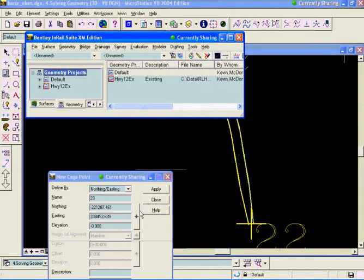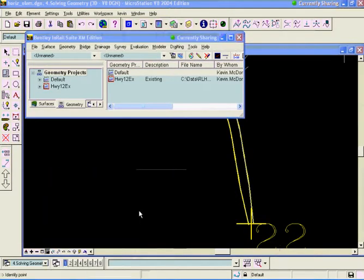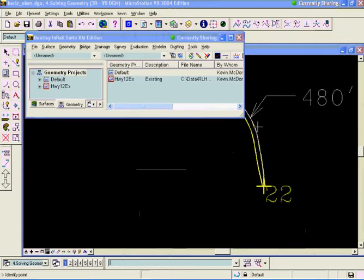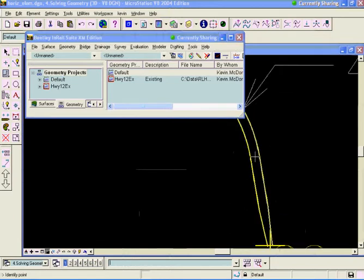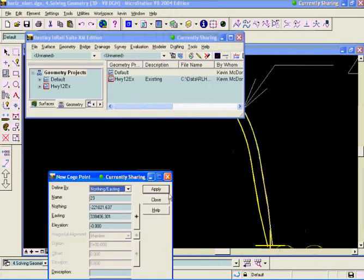And I was also given a point where they believe the point of curvature of this curve began. About right there. About point 23.